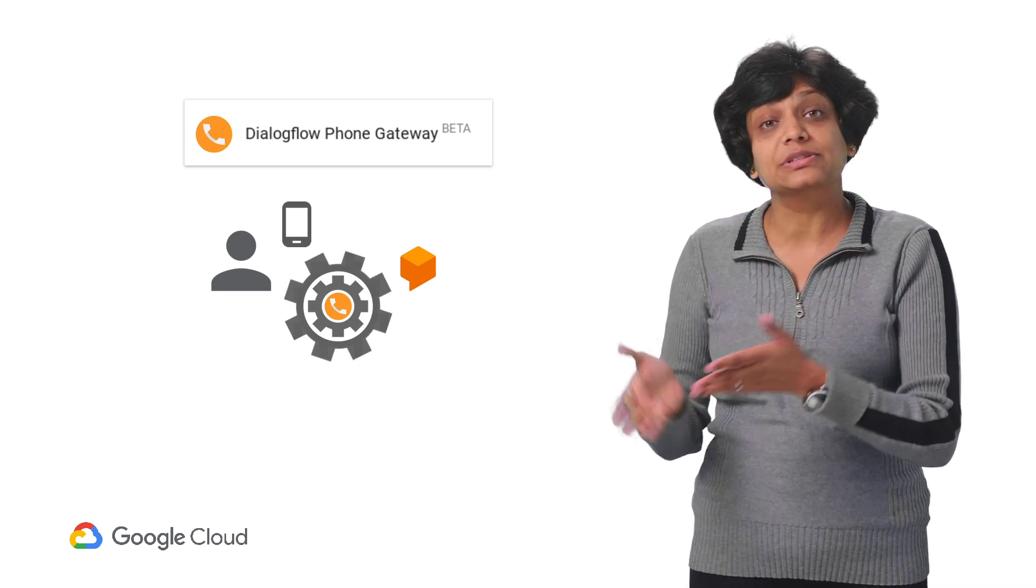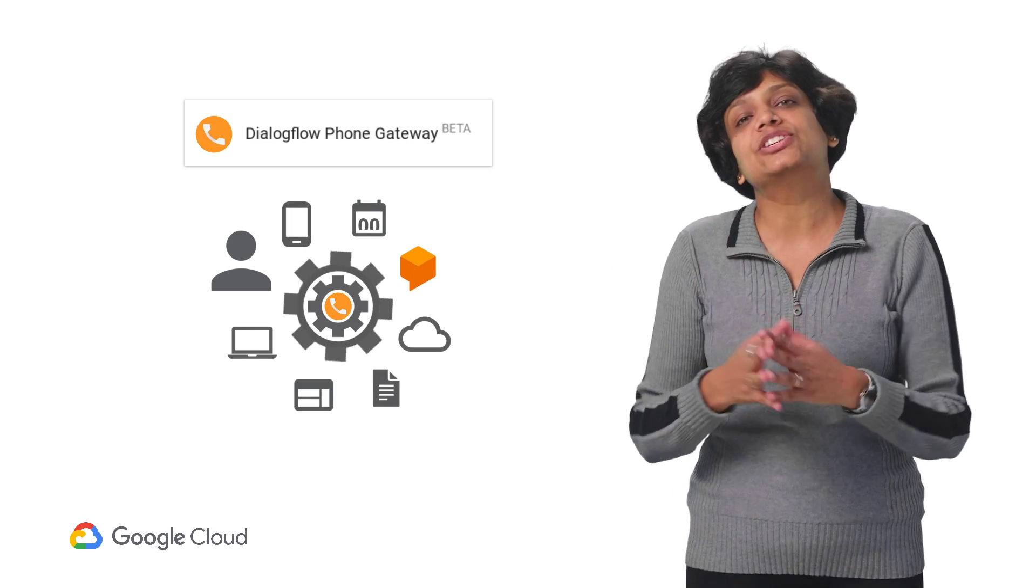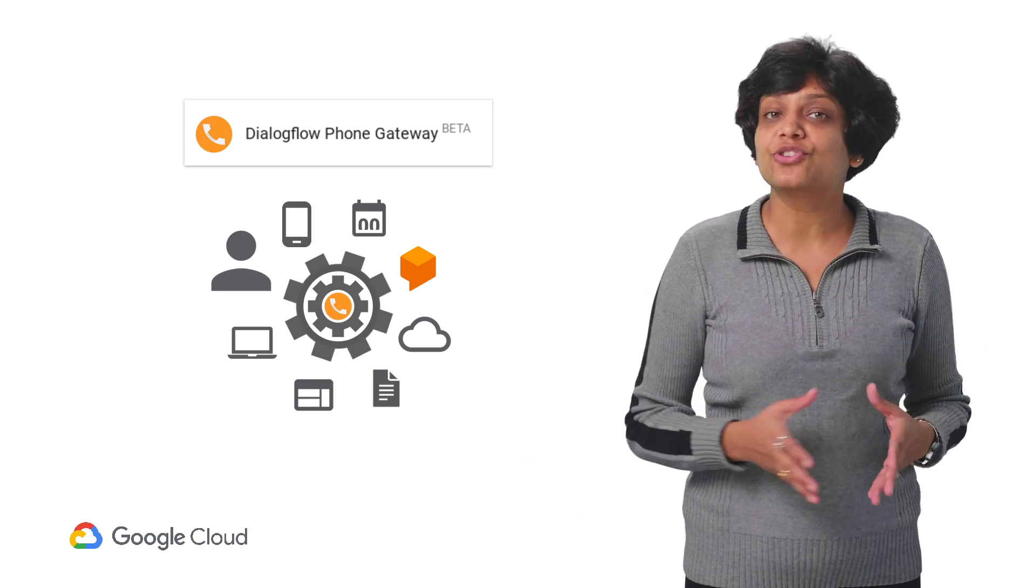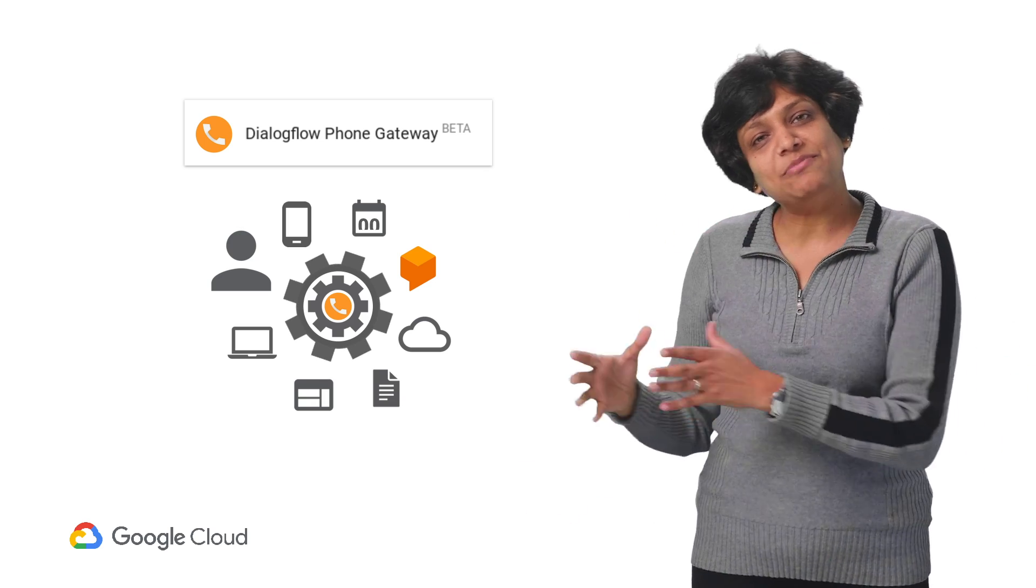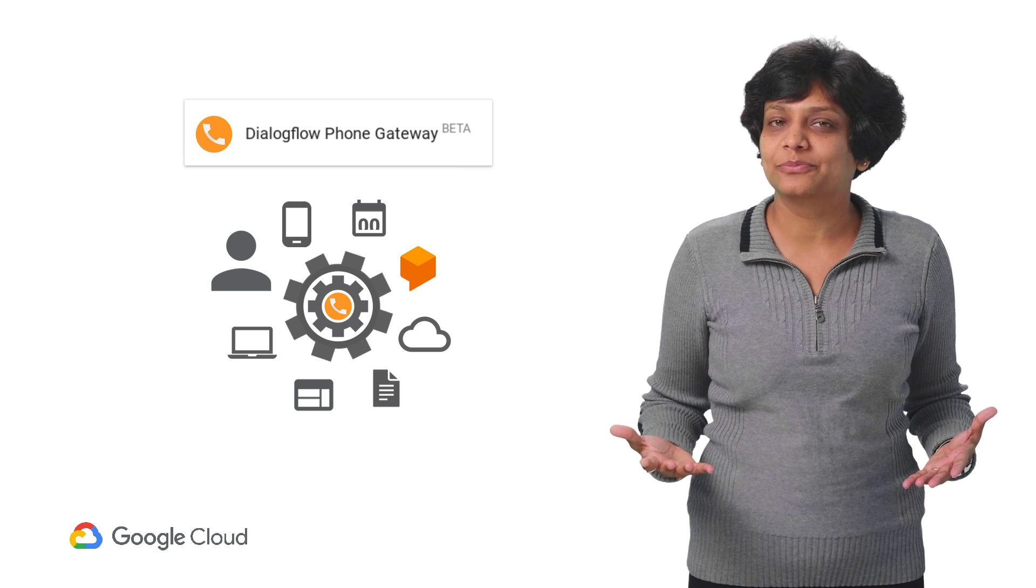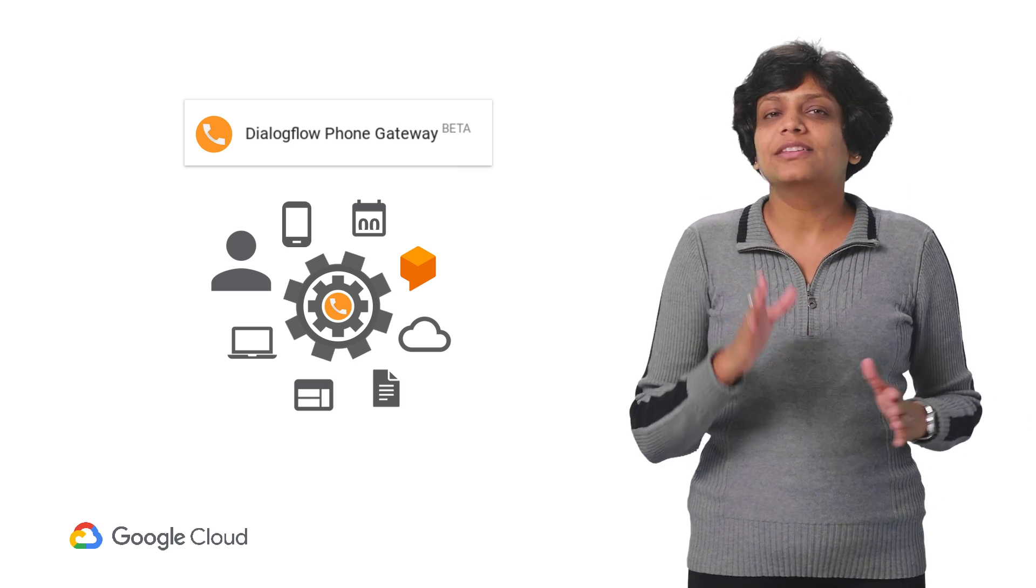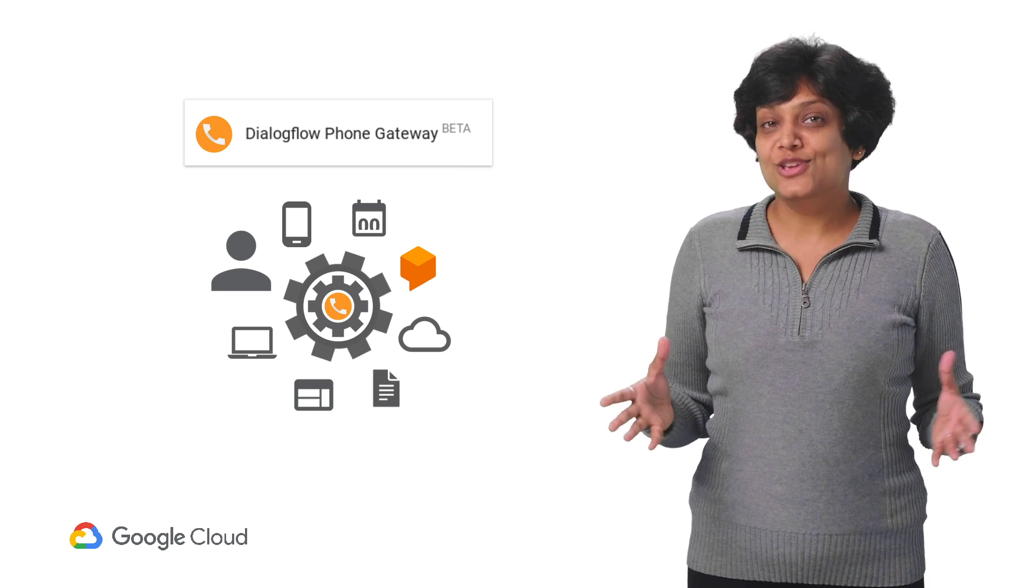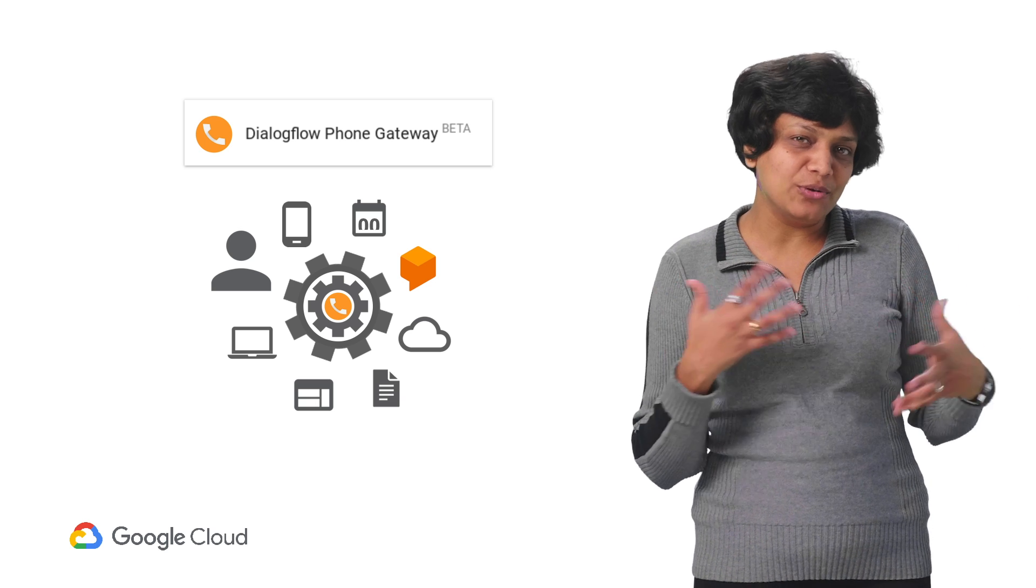So today, we are going to work with the same appointment scheduler chatbot that we built in the previous episodes and integrate it with the Telephony Gateway so our users calling on the phone can get the same experience as the ones on the web. Now, remember that this is a feature in beta, so you may want to let us know how you're using it so that we can keep improving it.